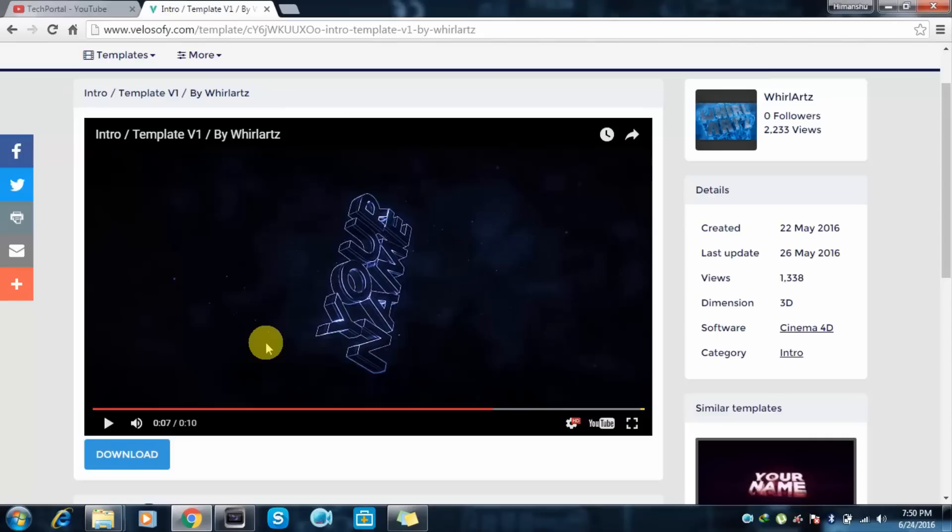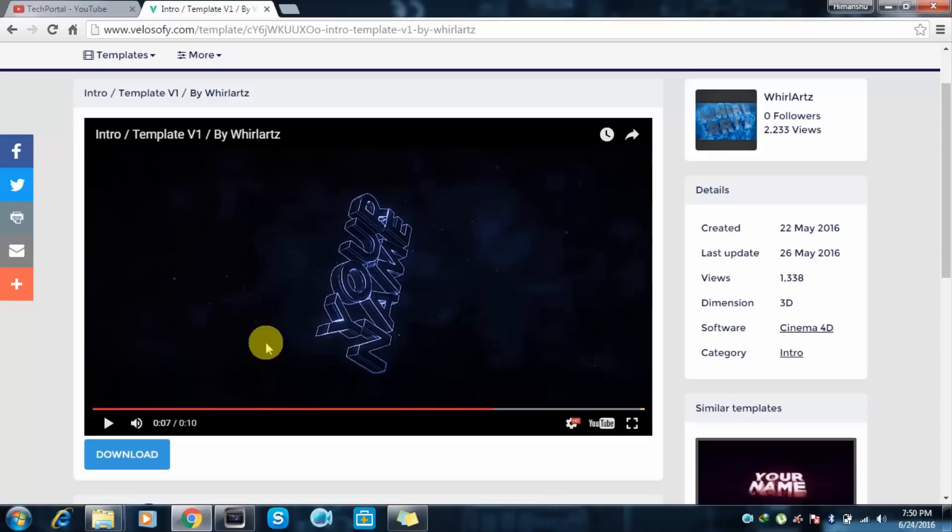Just use proper steps. What you have to do is just download any intro and just edit the name and click on save and render the video. So that's all with this video. And if you like this video, don't forget to hit the subscribe button. And if you have any queries, you can just comment in the comment box. I will reply as soon as possible. So thank you.